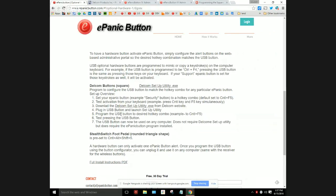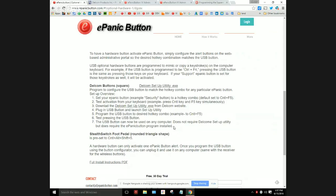Plug in your USB button and then launch the utility. Then program that button using the setup utility that I just showed you to match that hotkey combo, and then naturally test it.